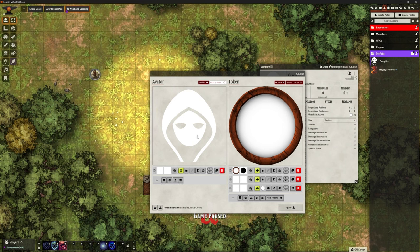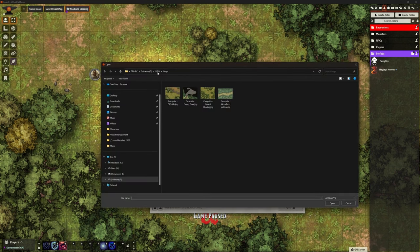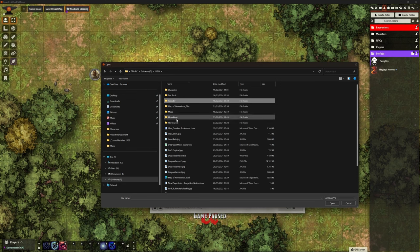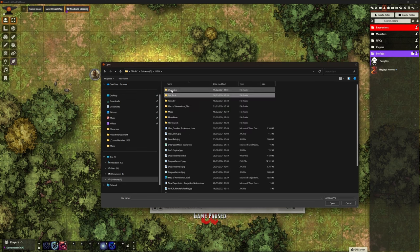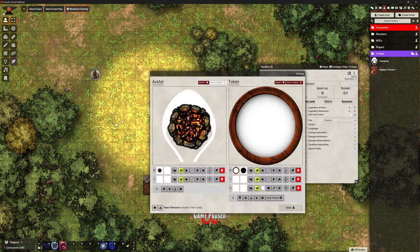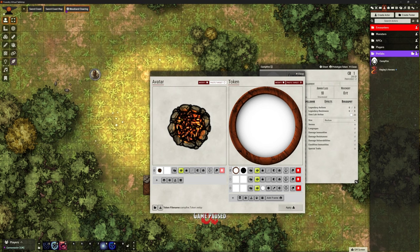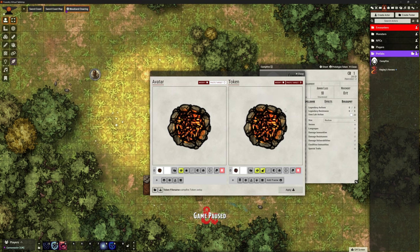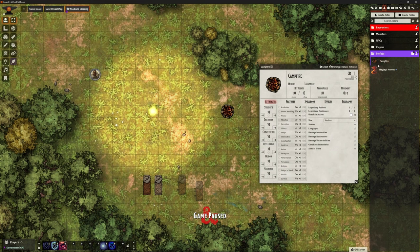We've got Tokenizer installed so it pops up immediately. I want to find my campfire icon from my files — campfire 2 is the one I want — and use that as the avatar. Then I'll say 'use that as our token' and apply it. We've now got our campfire actor with its little picture, and we can drag that token out just like any other token.